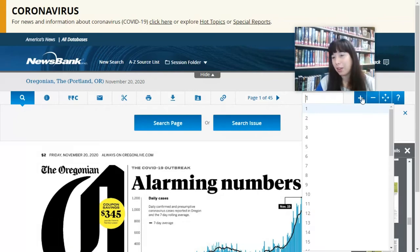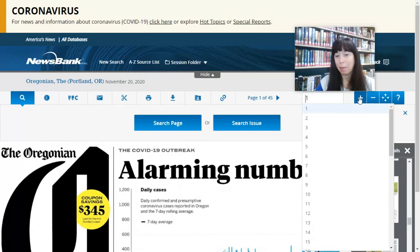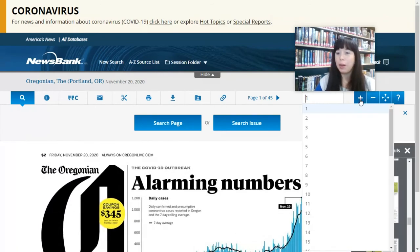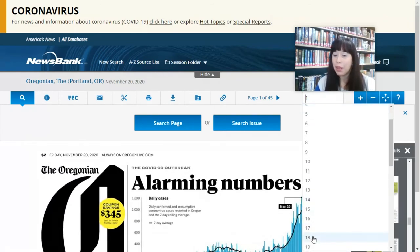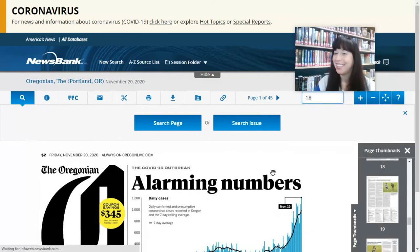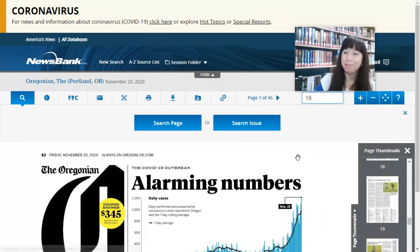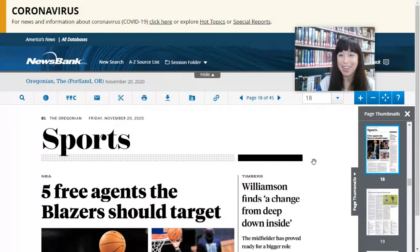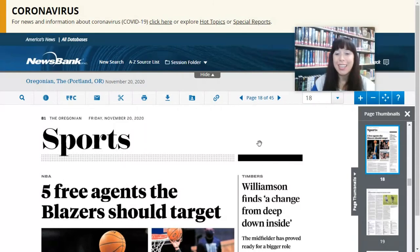Over here, this is how we zoom in — we can make the text bigger or smaller. Let's click on page 18 and see what happens. It's taken us to page 18, which is the sports section.